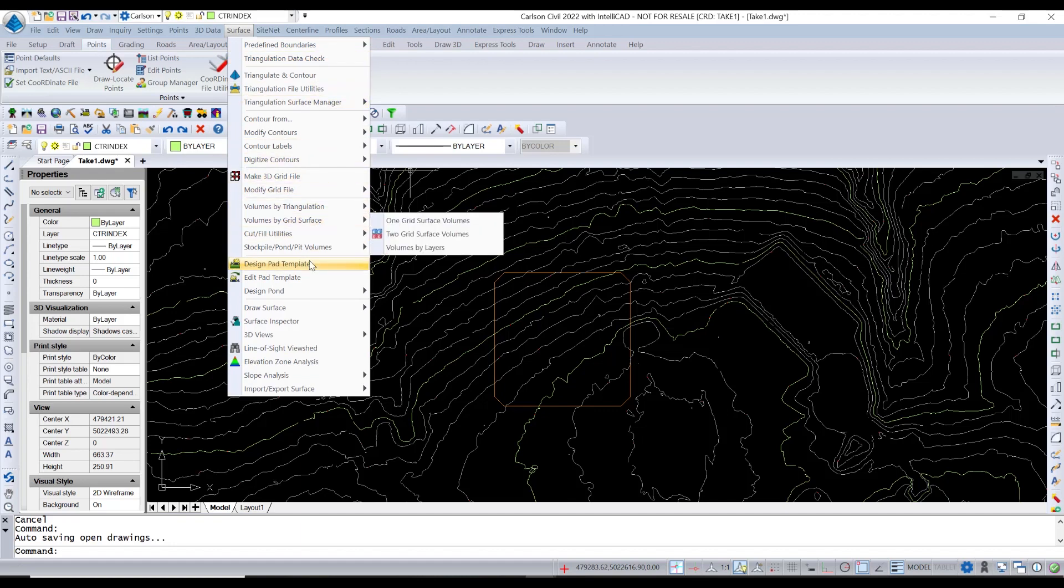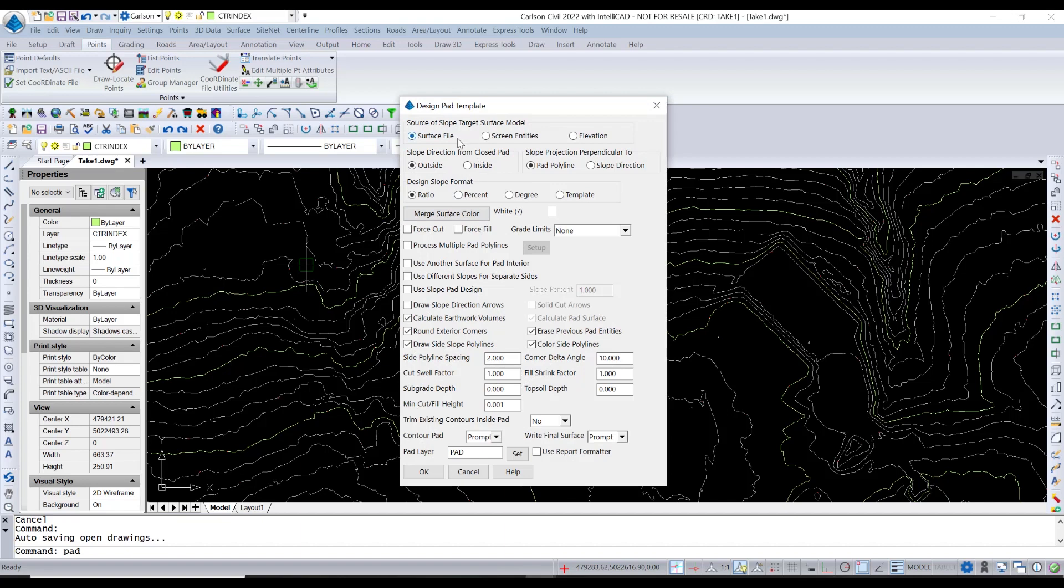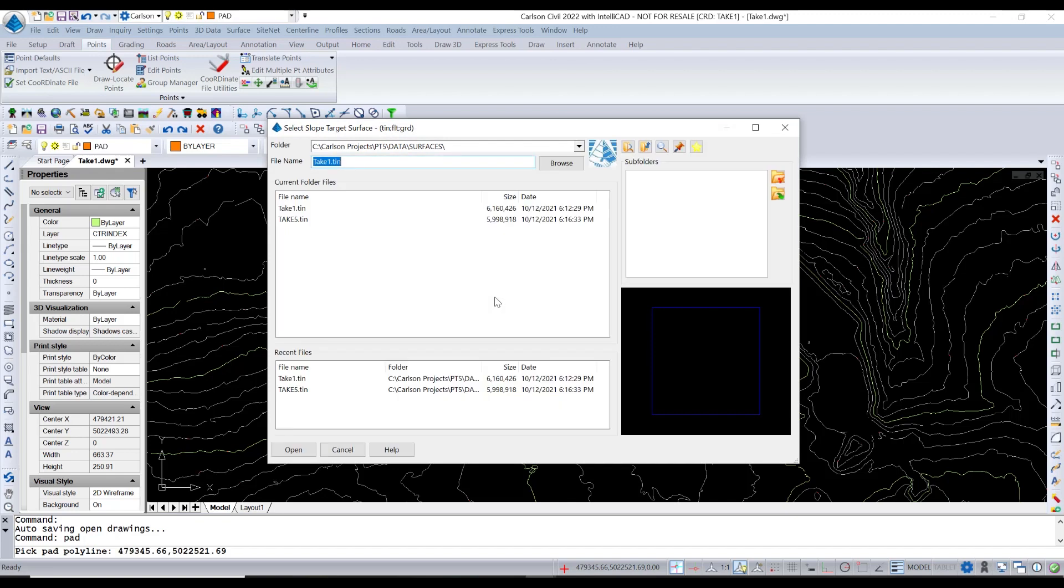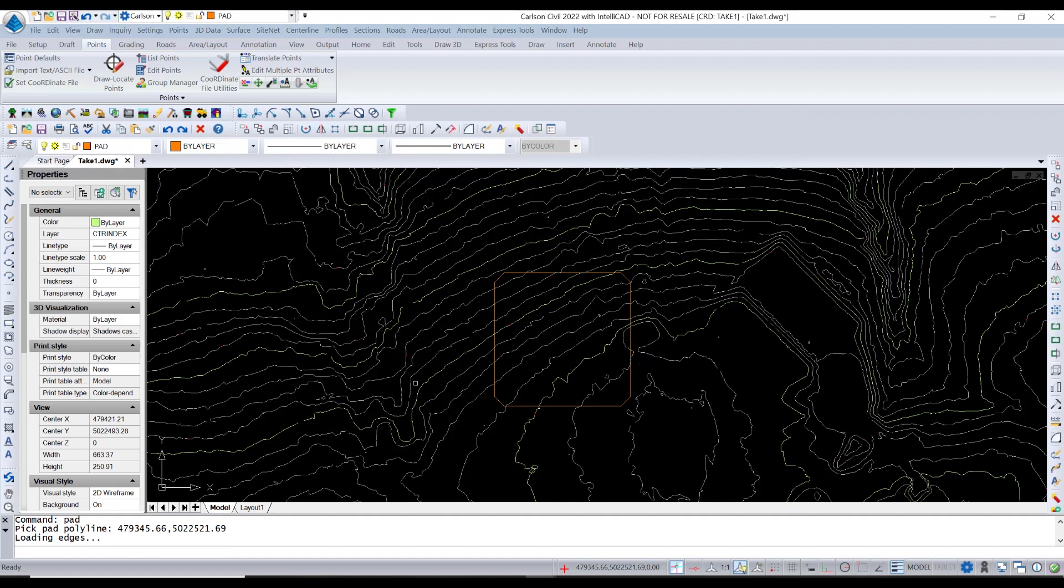So what we're going to use in Carlson Civil and Survey, although they're a little different, I'll show you. But in Civil right now is Design Pad Template. And we're going to tell it, we're going to target a surface file. If it's closed, which it is, it's to the outside. We're going to go at a ratio, different colors for cut and fill. There's quite a few prompts here, settings to work with. And we're going to take most of the defaults and notice all the geometry is going to go to the pad layer. We're going to pick the pad polyline, which is the area that it's going to project from. And we're going to project to our take 5, 10, which is that existing surface that we did.